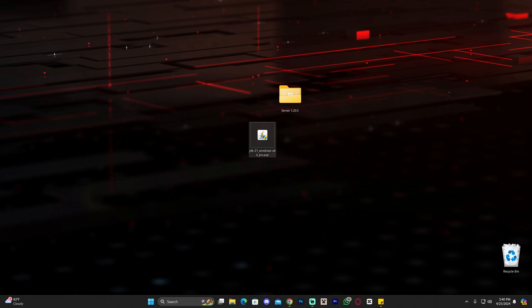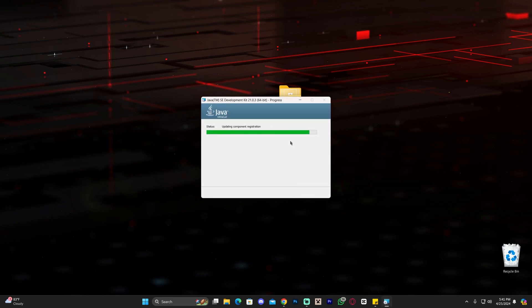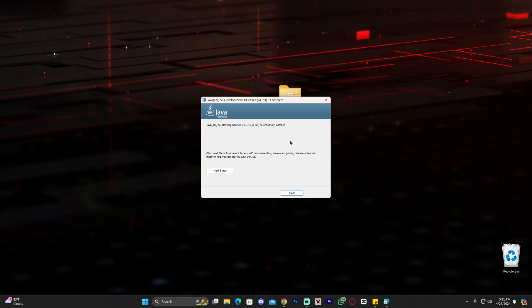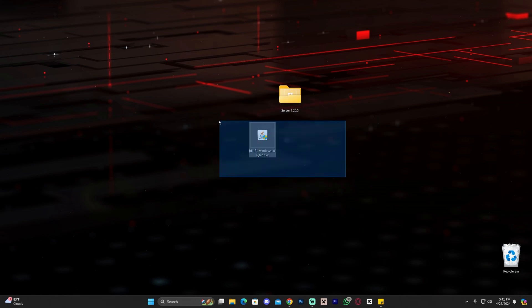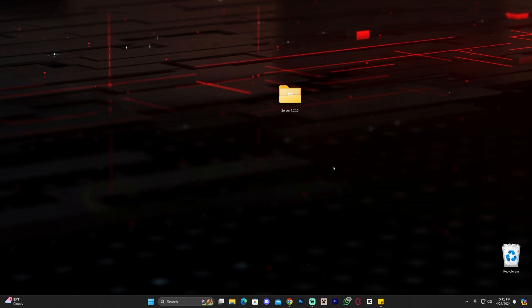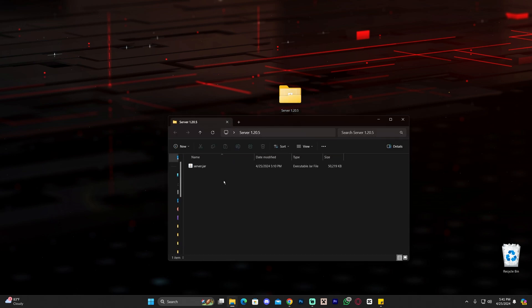To install Java 21, all you have to do is double-click the installer. That might prompt you with an administrator sign — allow it to run, then click Next, click Next again, and just wait for Java to install. It's very simple. Once Java is installed, click Close and you can delete the installer because we don't need it anymore. Head back to our folder with server 1.20.5 where we have our server file.